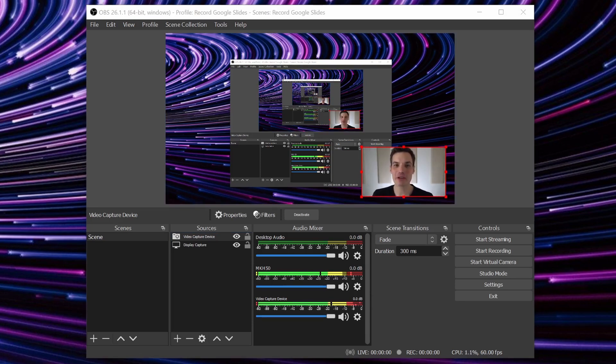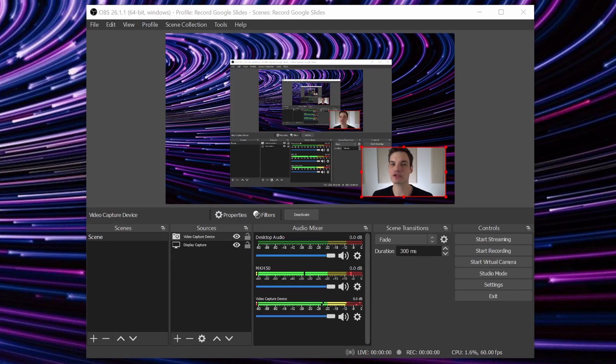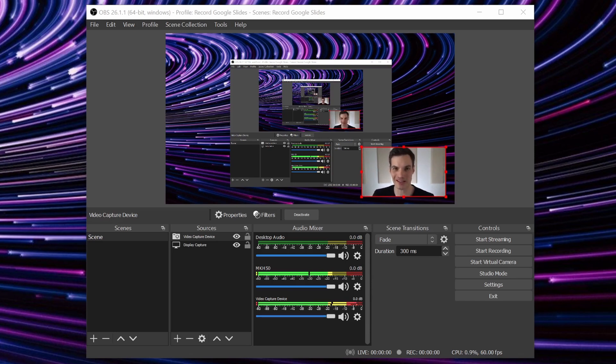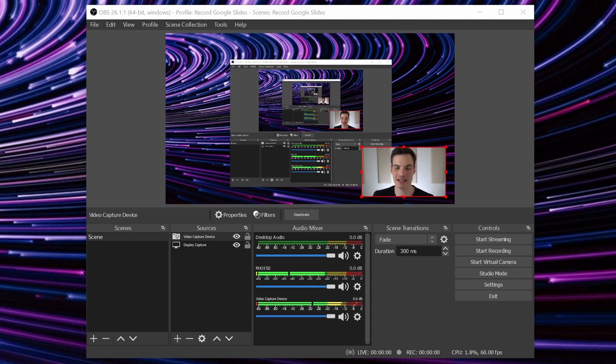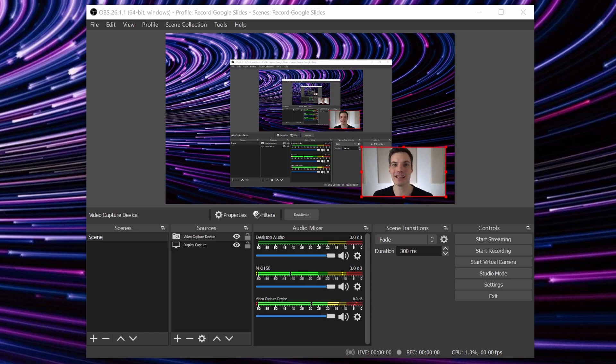If you want to get really fancy, you can also remove the background in back of you so that way you sit on top of your slide presentation. And there are two different ways that you can pull this off. The first technique uses a green screen. You put a green screen in back of you and then you can use OBS to remove the green screen. If you're interested in this, I've included a link in the description of this video. The second technique requires a newer NVIDIA RTX graphics card. They have some software called NVIDIA Broadcast and it'll use AI to automatically remove the background. If you're interested in this, I've also included a link in the description.